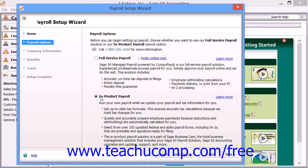You can print the paychecks; however, you will not have access to payroll tax forms or payroll formulas. You can also run payroll reports except for the Exception Report, the Payroll Tax Report, the Tax Liability Report, and the Sick and Vacation Report.